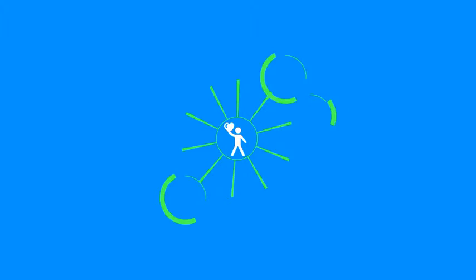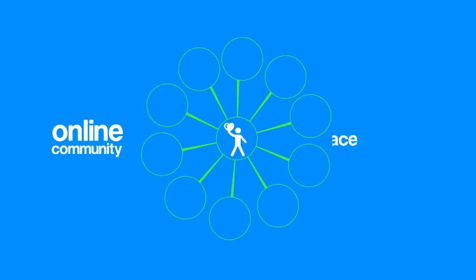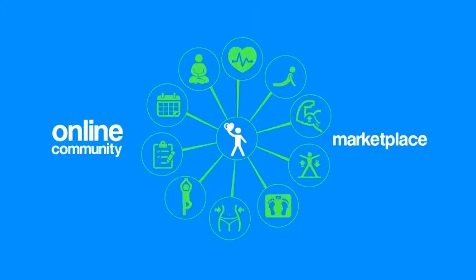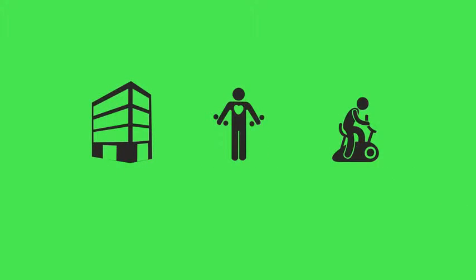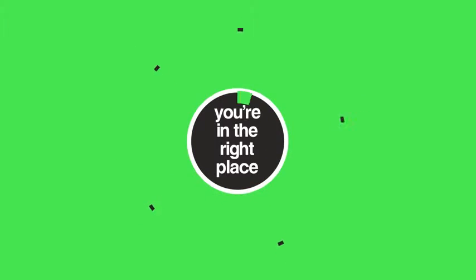GoFitty is an online community and marketplace for anyone involved in health, beauty and fitness. Whether you're a company, professional, or just someone looking for these services, you're in the right place.